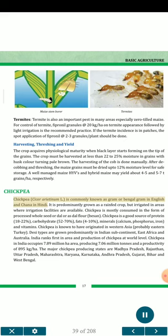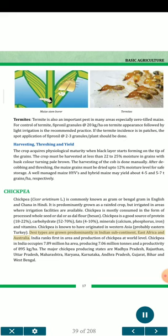Chickpea (Cicer arietinum L.) is commonly known as gram or Bengal gram in English and chana in Hindi. It is predominantly grown as a rain-fed crop but irrigated where irrigation facilities are available. Chickpea is mostly consumed as processed whole seed or dal or as dal flour (besan). Chickpea is a good source of protein (18-22%), carbohydrate (52-70%), fats (4-10%), minerals (calcium, phosphorus, iron) and vitamins. Chickpea originated in western Asia, probably eastern Turkey. India ranks first in area and production of chickpea at world level. Chickpea in India occupies 7.89 million hectares area, producing 7.06 million tons and a productivity of 895 kg/ha.